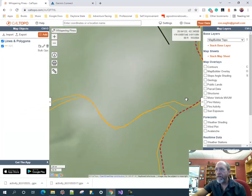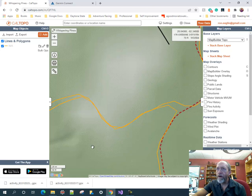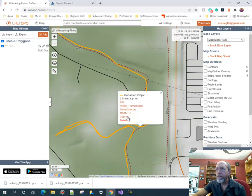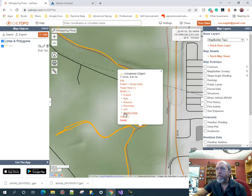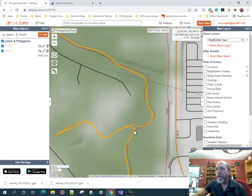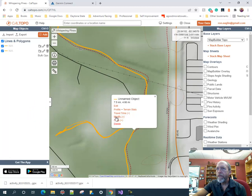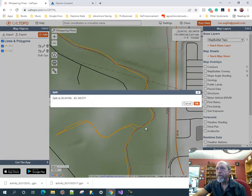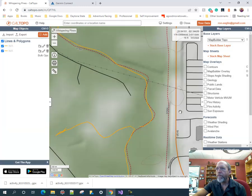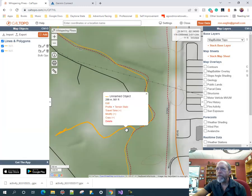I don't even want this whole section here, so I'm going to split here and split here again, then get rid of this intersection — it's not part of any route. I'll delete that one too.